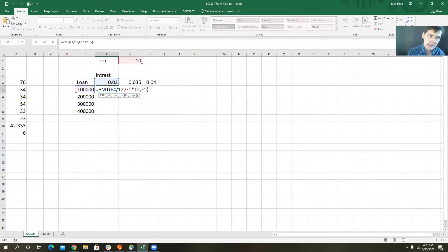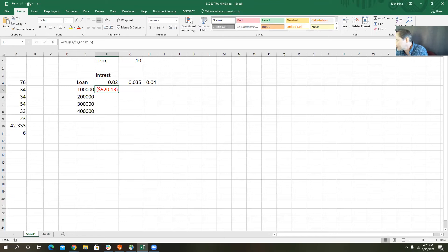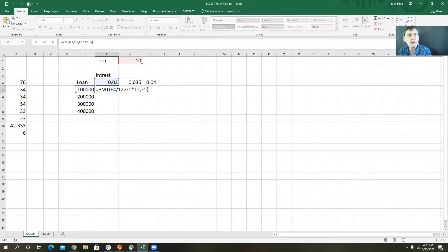So that's the payment function. Those of you that were here last week, we talked about something called absolute versus relative cell copies. That means when you copy something in Excel — particularly a formula or function — the cell addresses within that formula might change relative to where you copy it.